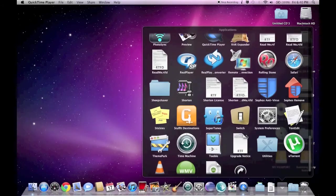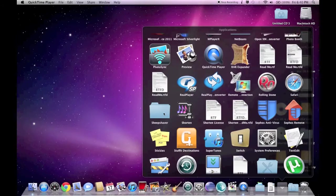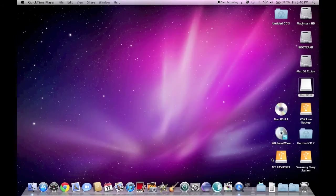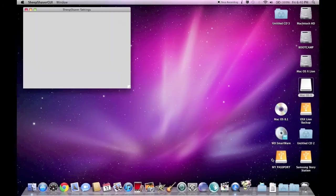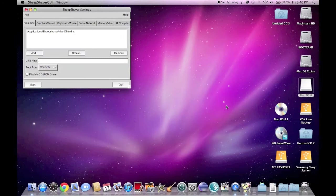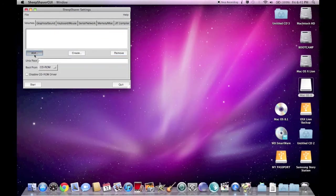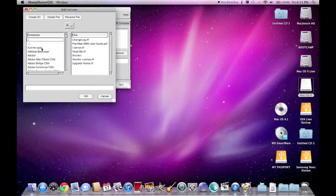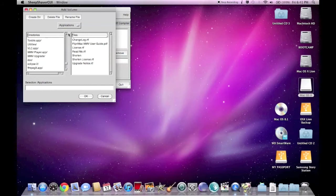Now I've got to go into the Sheep Shaver, the SS setup GUI to add the disk image. You can see...